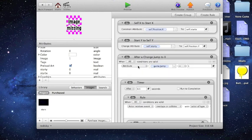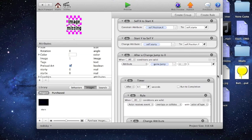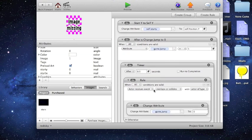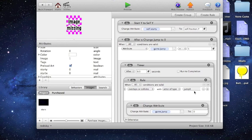I have an attribute, jump. When that's one, so that's saying when the background is pressed, after half of a second, and it overlaps or collides with a jump zero, that's the block, like the ground, change attribute jump to zero.